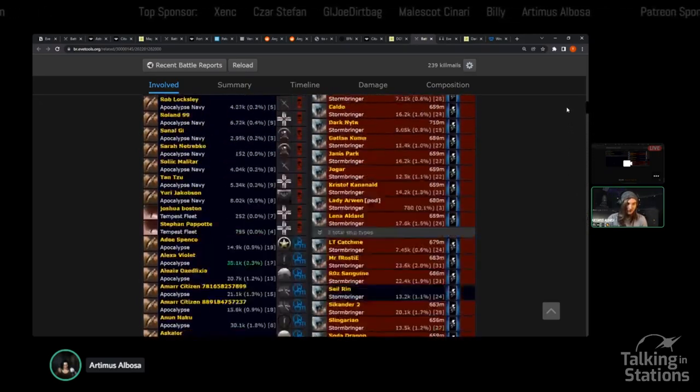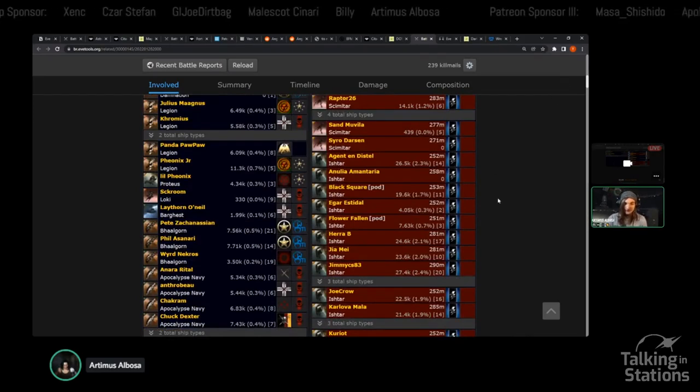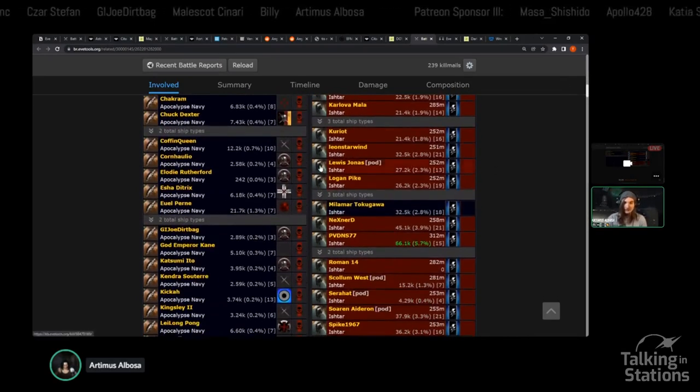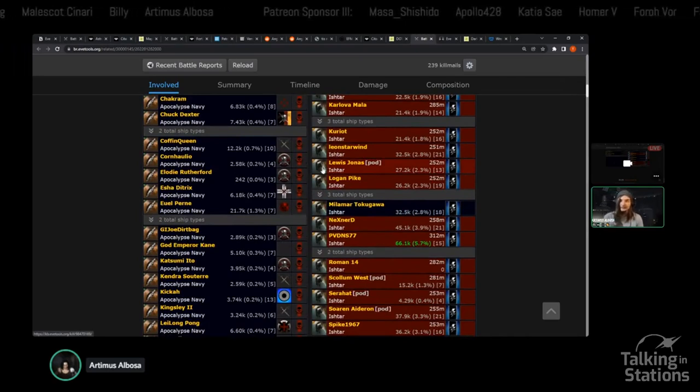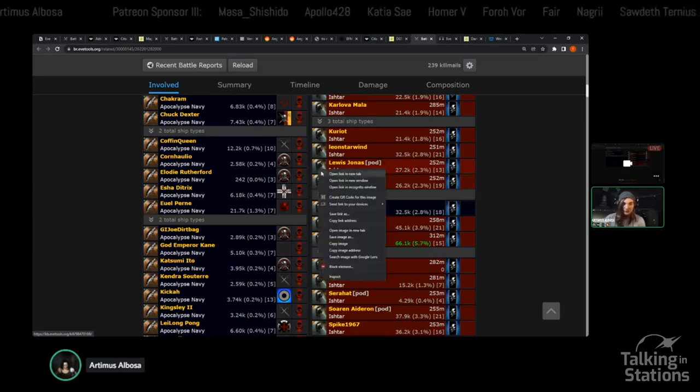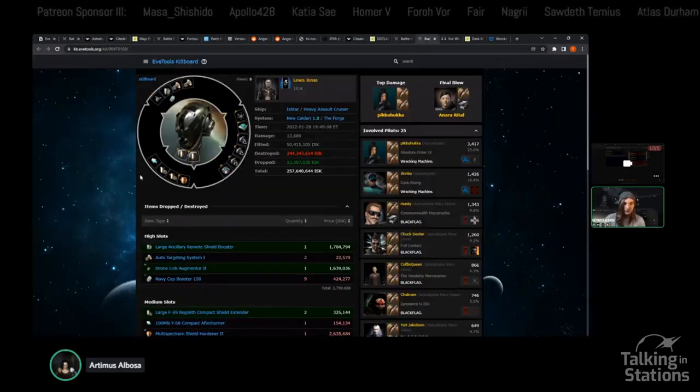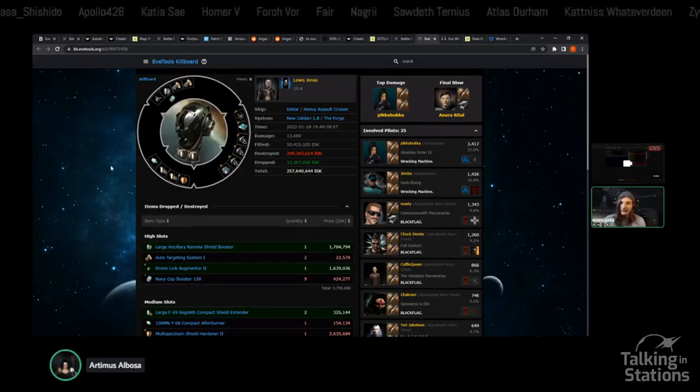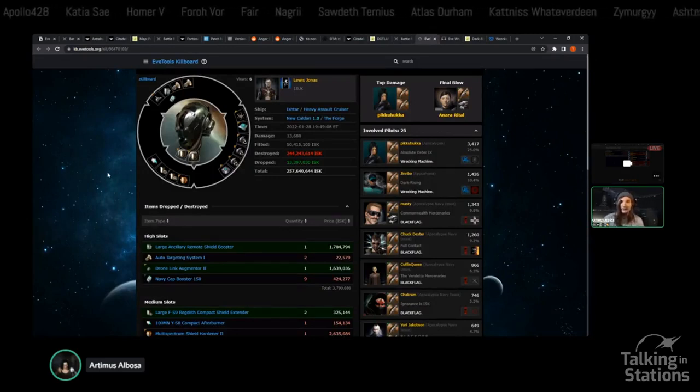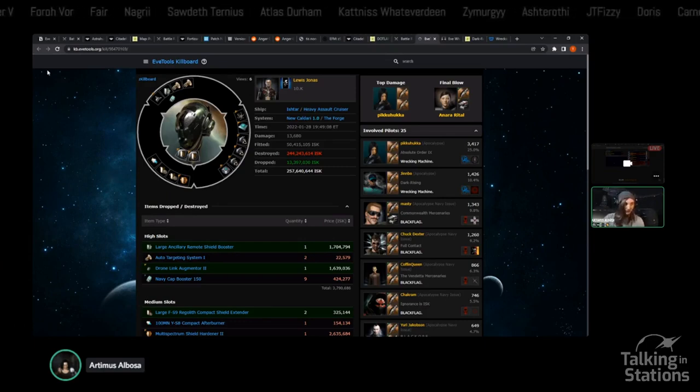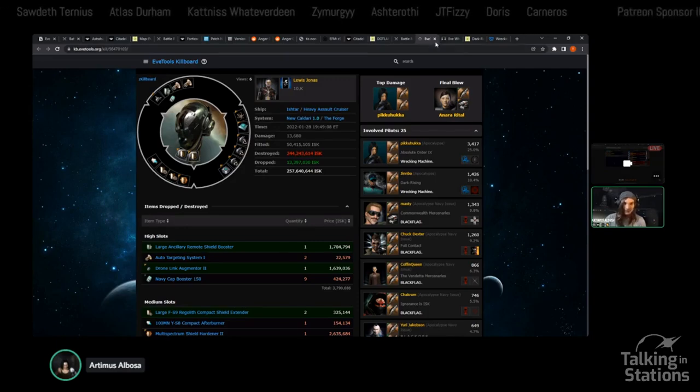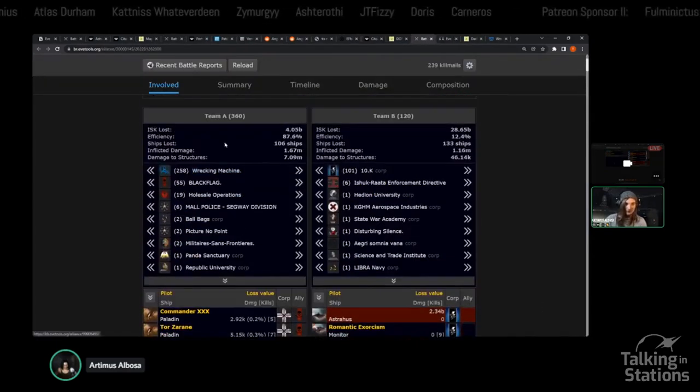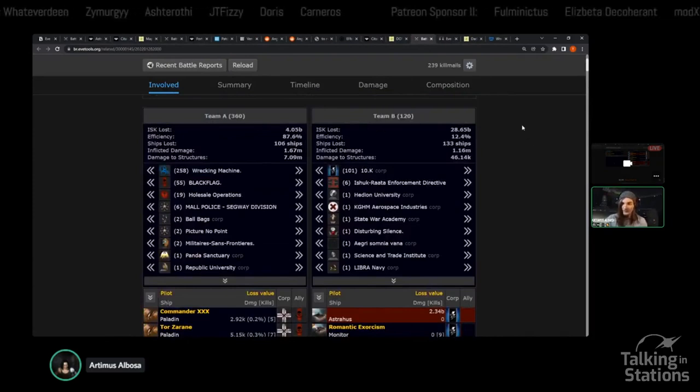A fantastic Doctrine choice. The drone assist mechanics plus just the engagement profile of the Ishtar makes it a great choice if you have to deal with a lot of different factors, especially in high-sec when there aren't bombs, there aren't smart bombs. I'm a huge fan of the Ishtar as a Doctrine choice. It just unfortunately didn't work out with a huge number disparity in this particular case.